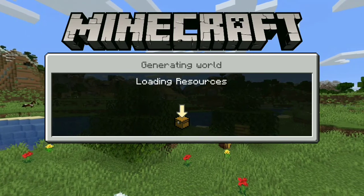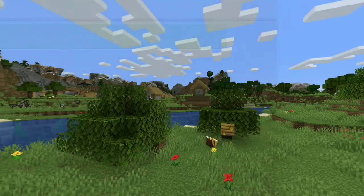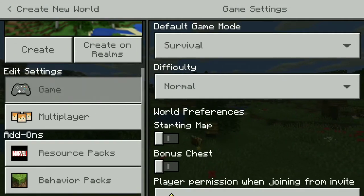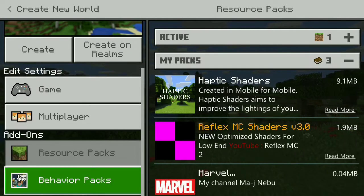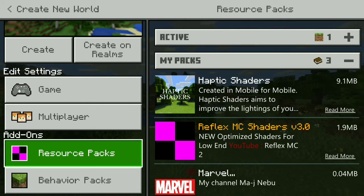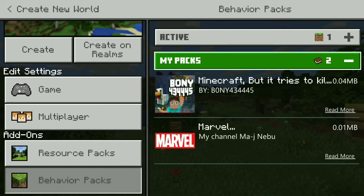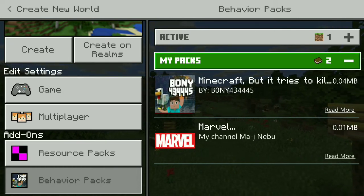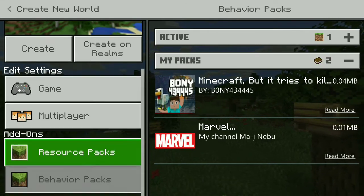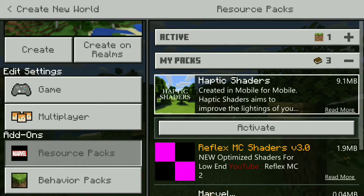Now we have to import a shader to Minecraft. We have to create a new world. Now we have to add a shader and a behavior pack. We have to add a shader to the texture pack. Now we have to activate this shader.